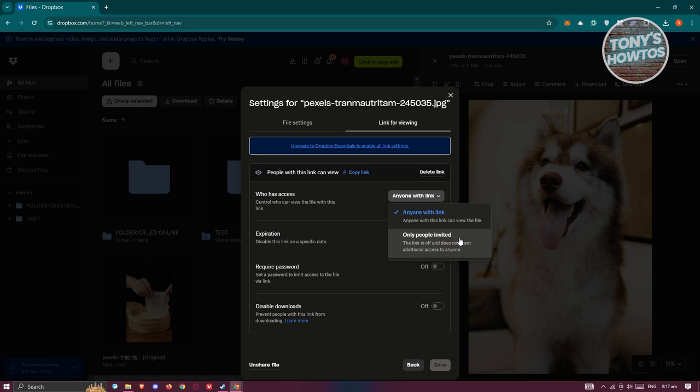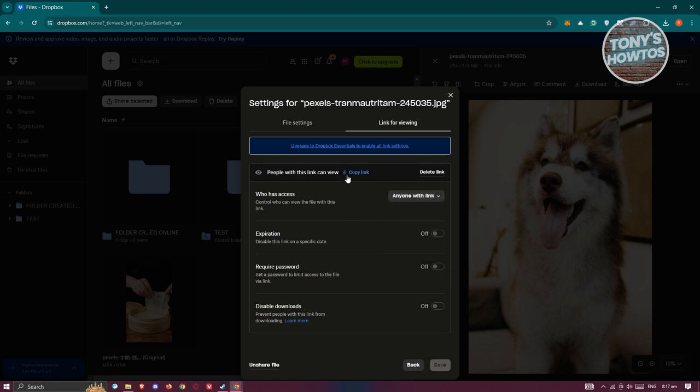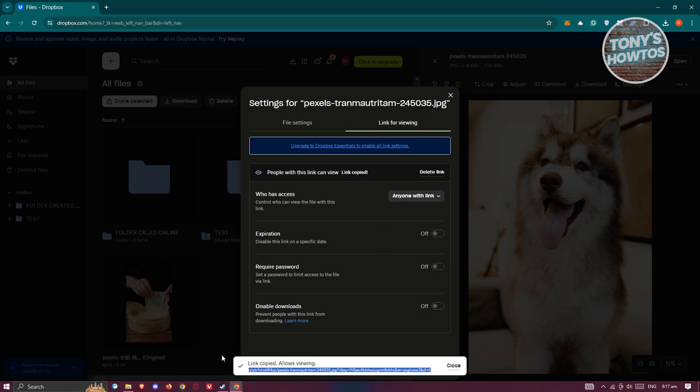Again, if you want to access a file without logging in, the file should have the access that says anyone with link. But if you have the only people invited then you won't be able to access the file. So I've set this to anyone with link and I want to click on copy link here.